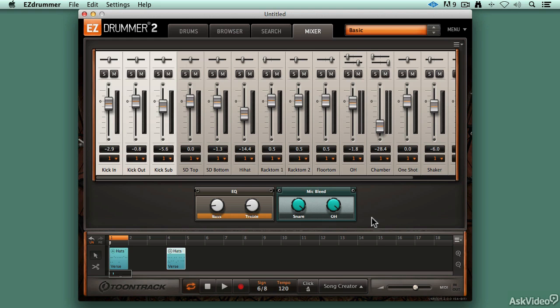On the mixer page, at the bottom right underneath the mixer, you'll see Effects and Mic Bleed controls for various things that are married to that preset that you've loaded up.